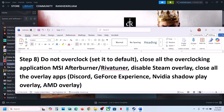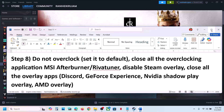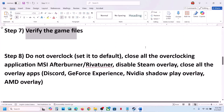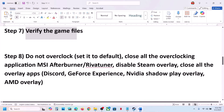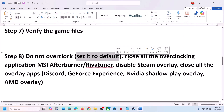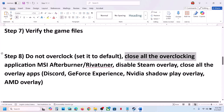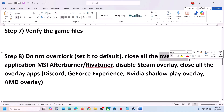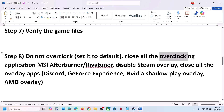Still not working? The next step is to not overclock. If you are overclocking your computer, set it back to default and close all overclocking applications like MSI Afterburner, Rivaturner, or any other overclocking tool, then check.